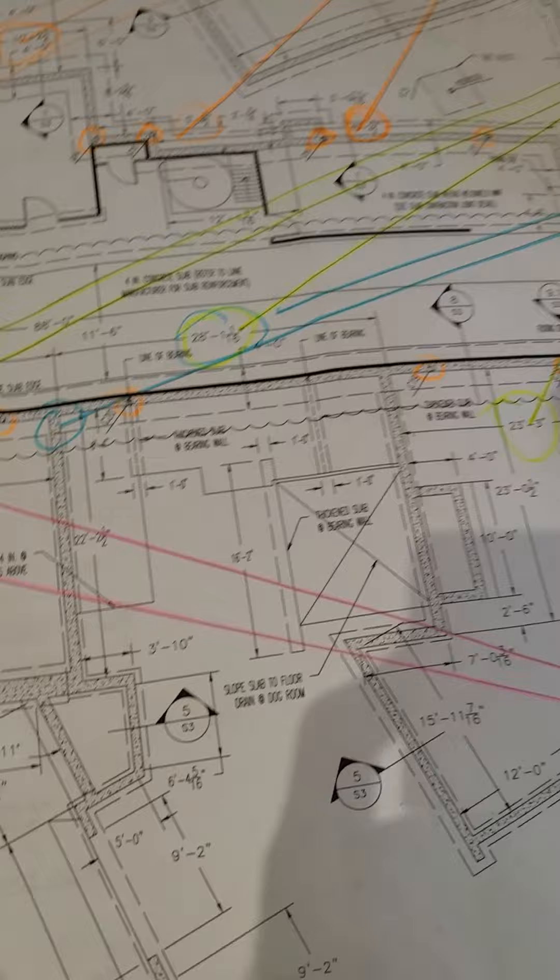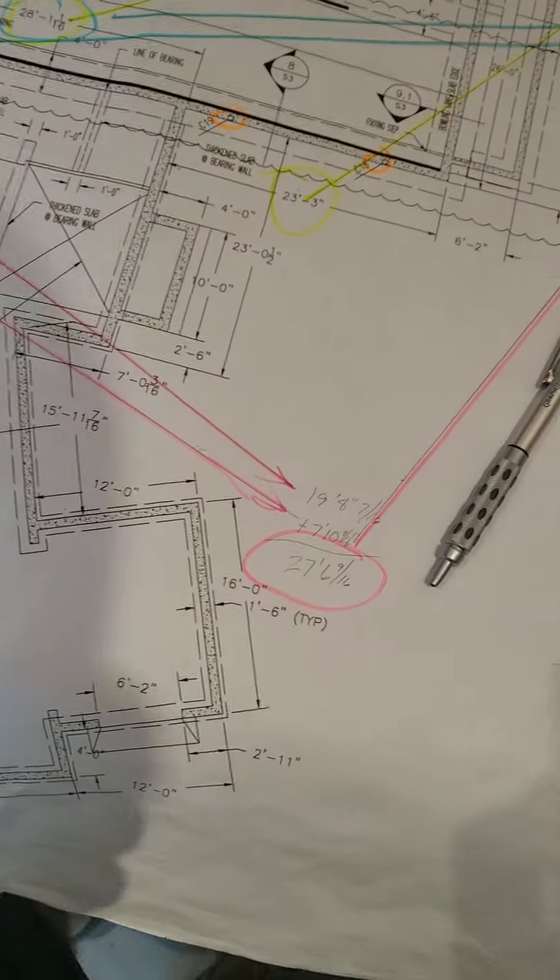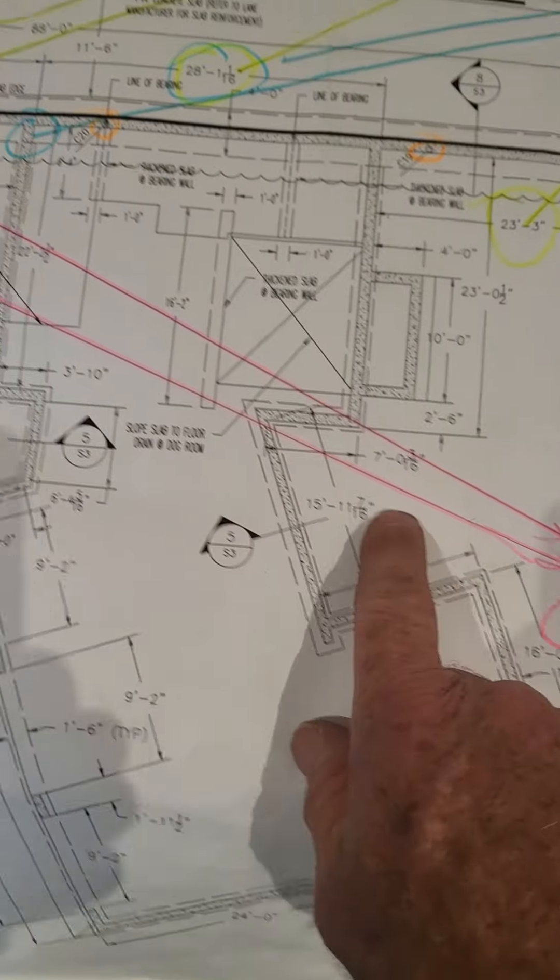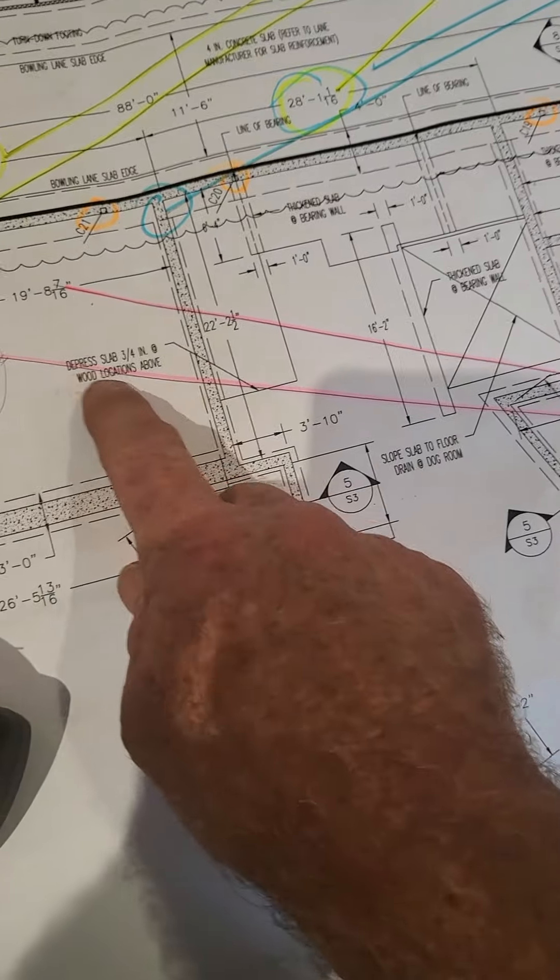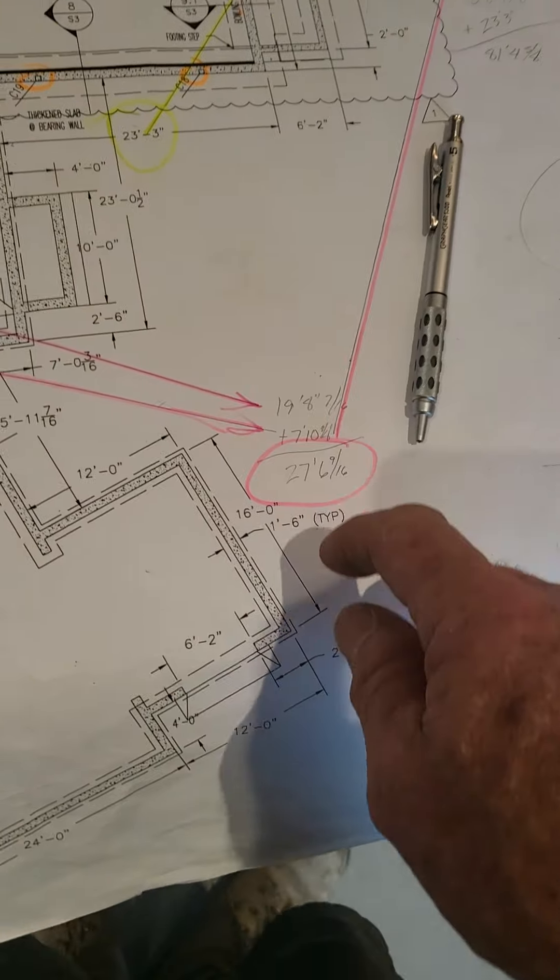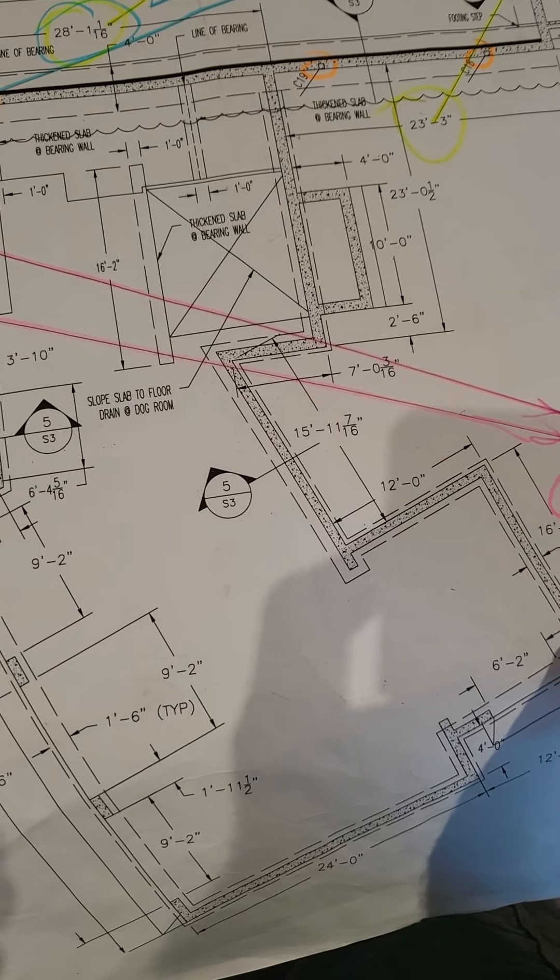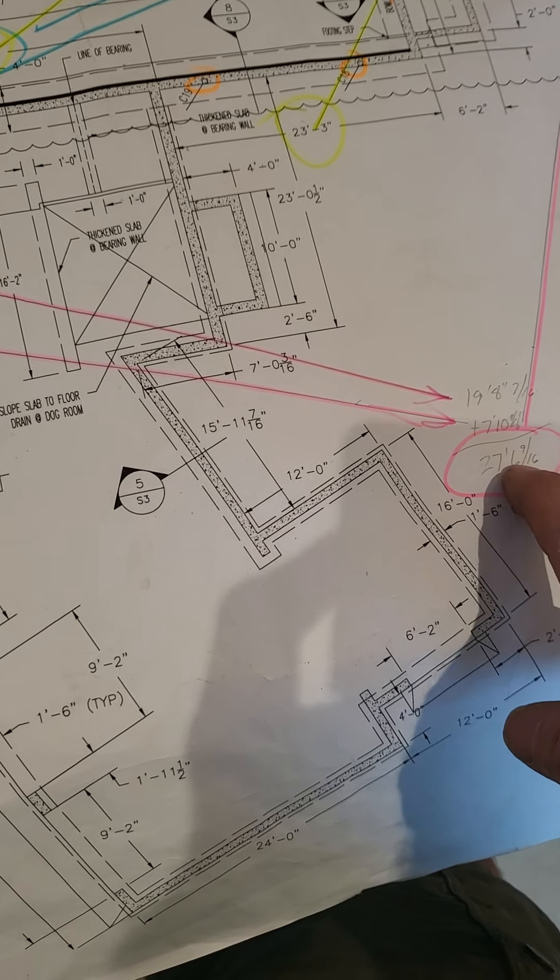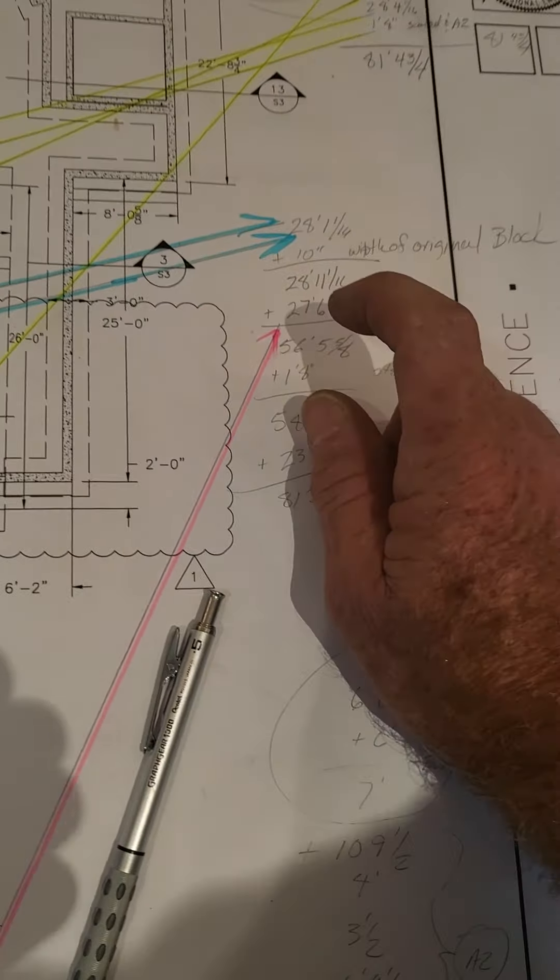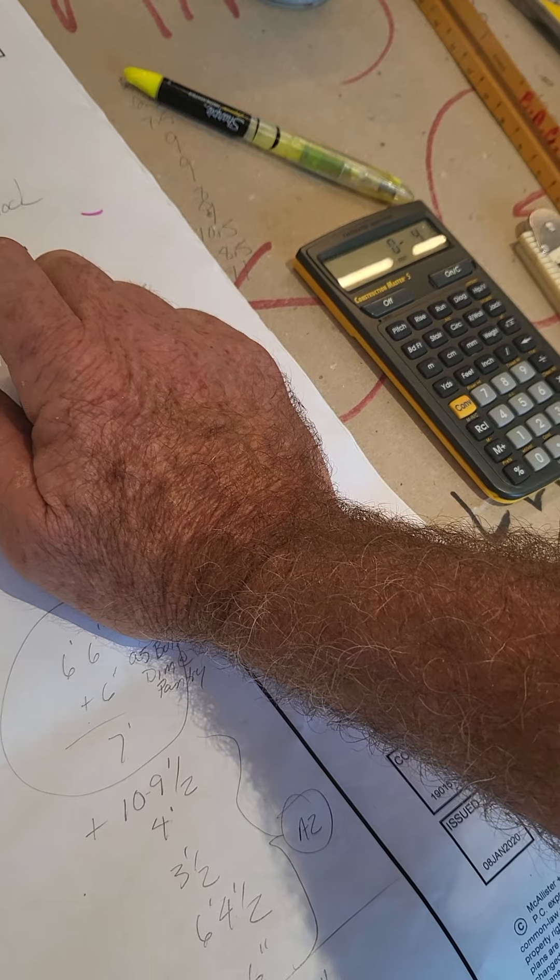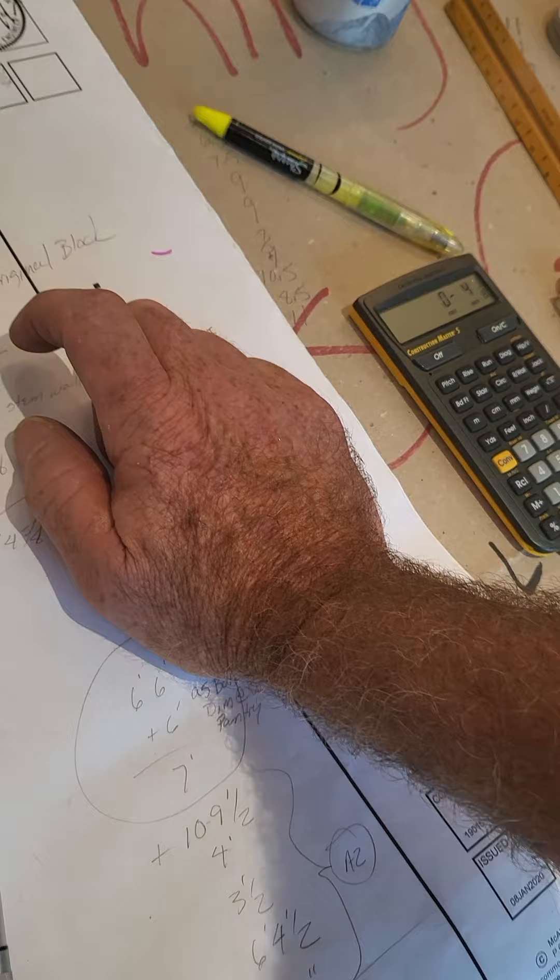So I came up here and I checked a couple different ways. In this pink, I took that dimension, 7 foot 10 and an eighth. In this dimension, 19 foot 8 and 7 sixteenths. Got 27 foot 6 and 9 sixteenths. Brought that up here. I'm trying to remember what the hell I did.